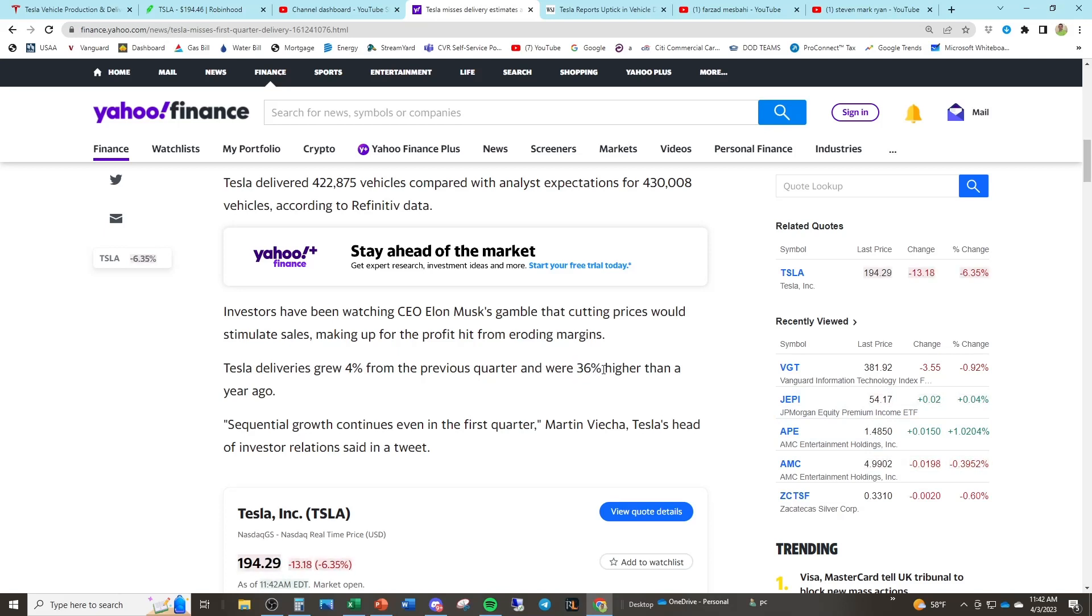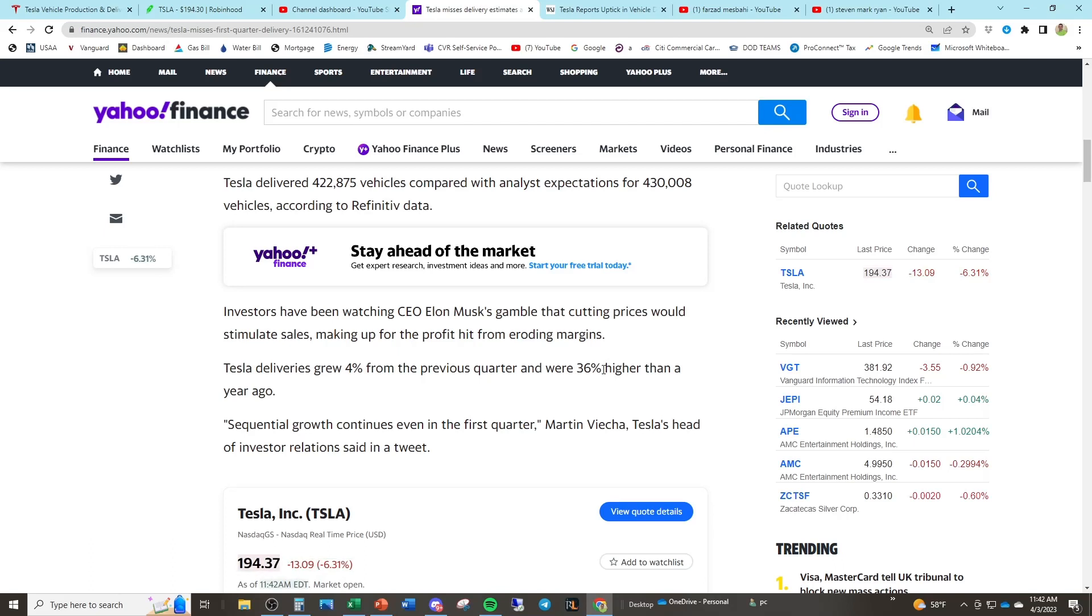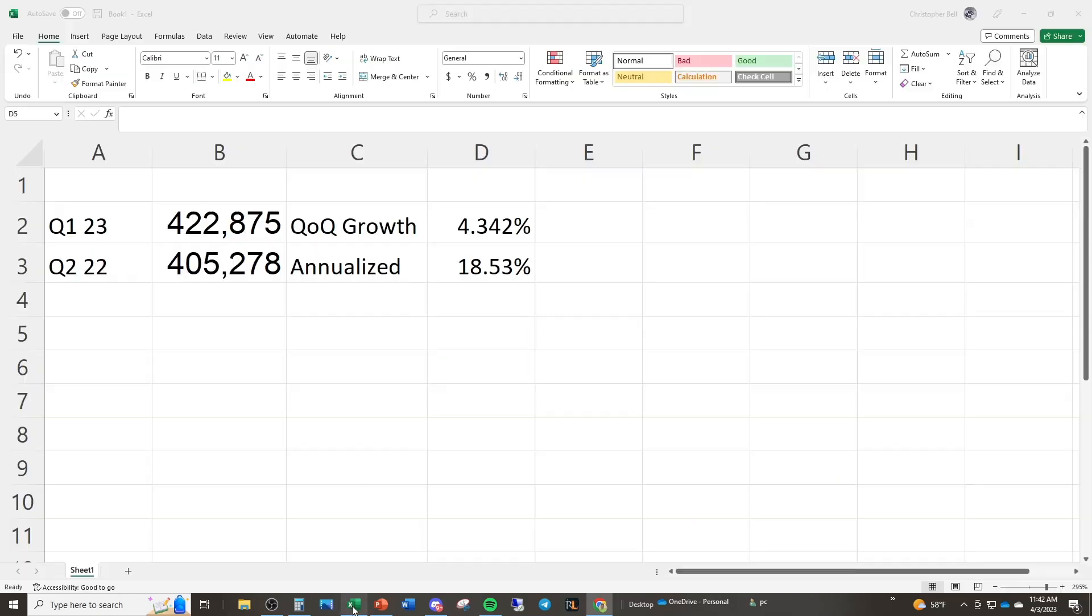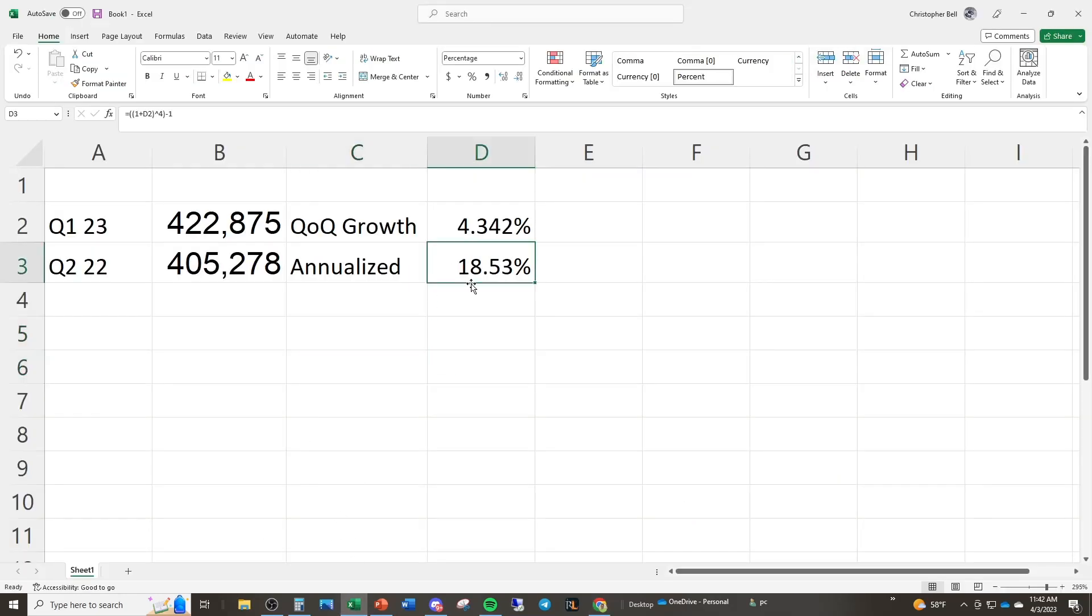So even after cutting their prices, their deliveries only grew 36% when the valuation of the stock seems to be 50% growth. That's what seems to be priced in. Now let's go ahead and do a little bit further research. So if you go ahead and annualize Tesla's growth from 4% quarter over quarter, that's an 18% annualized growth rate for Tesla deliveries.